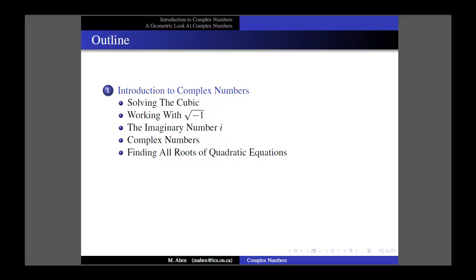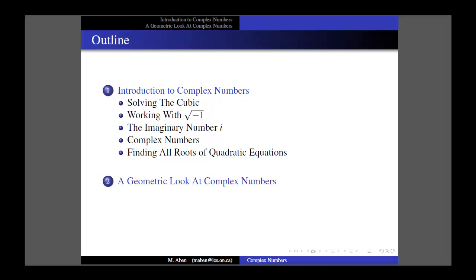So now quadratic equations will always have two roots — sometimes those two roots being complex, sometimes those two roots being equal. So far we've been looking at things from an algebraic perspective, but in this lesson we are going to introduce a geometric way of looking at complex numbers, and there are a couple of reasons for doing this.